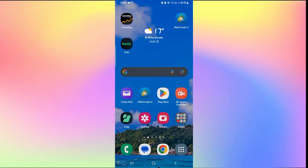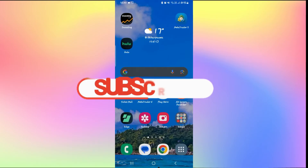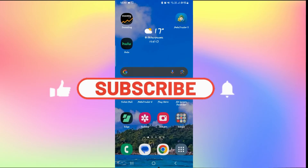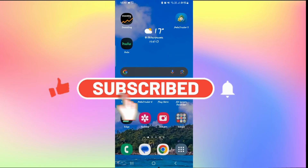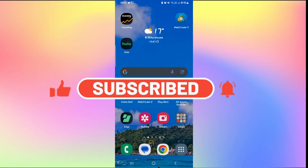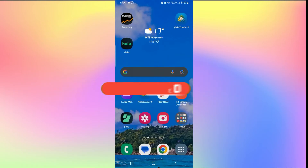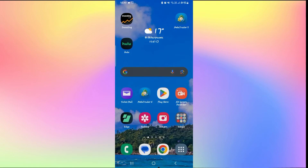If you find this video helpful, make sure you hit that like button and subscribe to our channel if you haven't done so already. Also ring that notification bell to never miss another update from us. Thank you for watching and I will see you again in the next video.